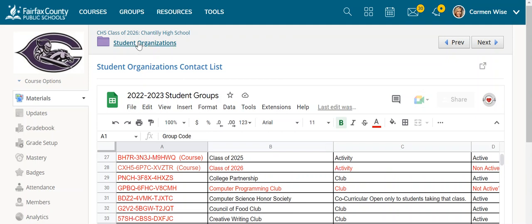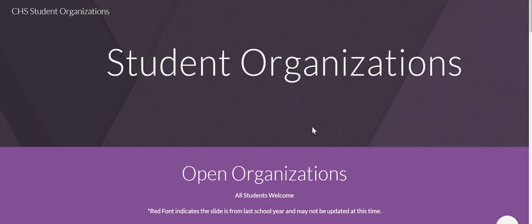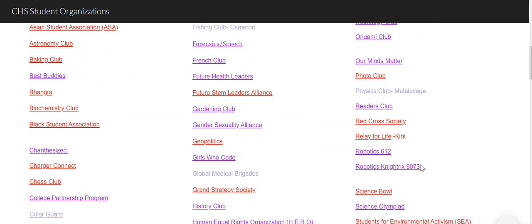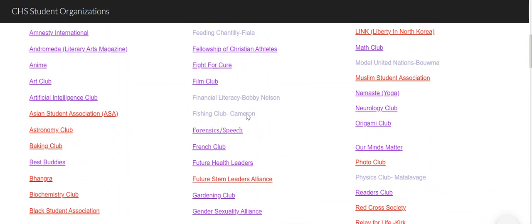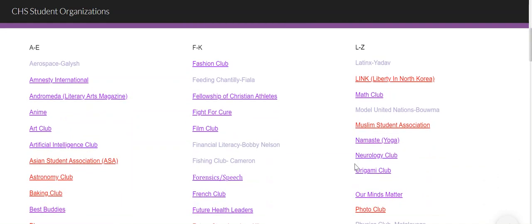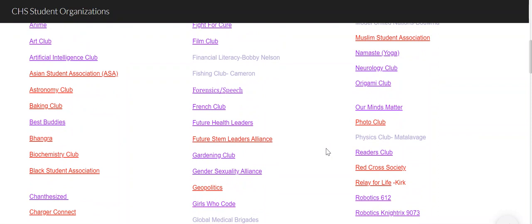If we go back to this one — general info descriptions — I've created a Google site, and this has Google slides of general information about each club. If it's in red, that just means that this is from last year, so it could be the same information or it might not be. This is, again, a work in progress, and as I get updated general information slides from everyone, I update it right away.